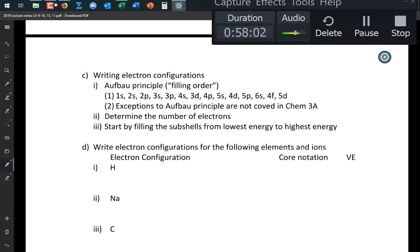The Aufbau principle — 'Aufbau' is German for filling order — gives the order in which subshells are filled: 1s, 2s, 2p, 3s, 3p, and then it gets more complex. You don't need to memorize the full order because you can read it from the periodic table.